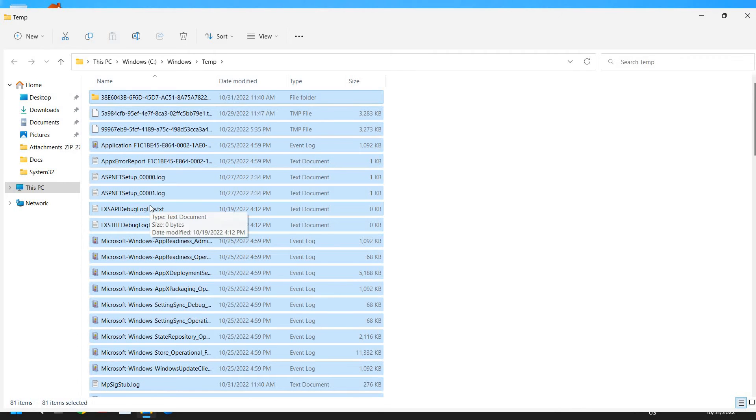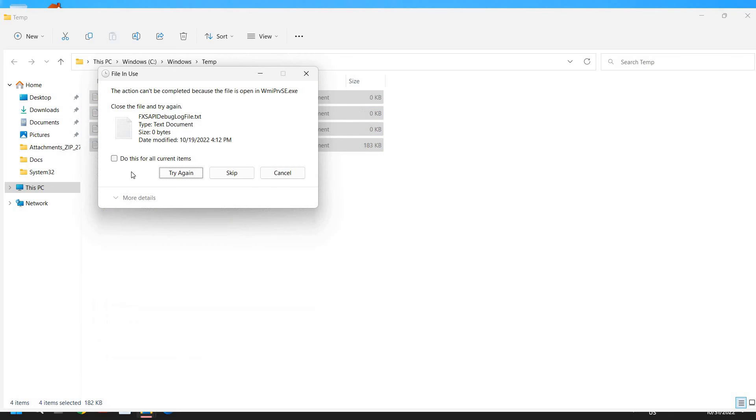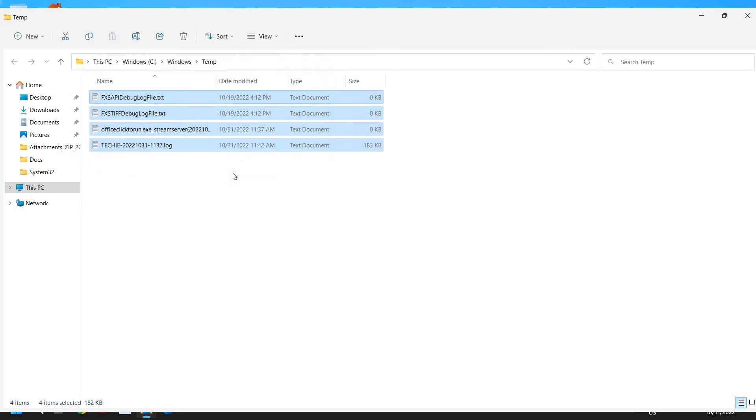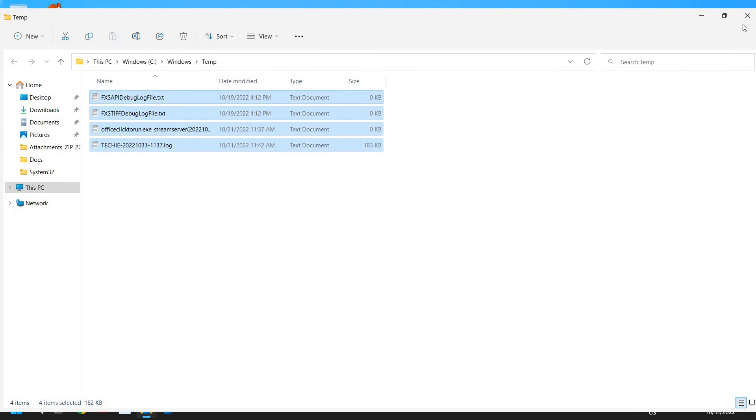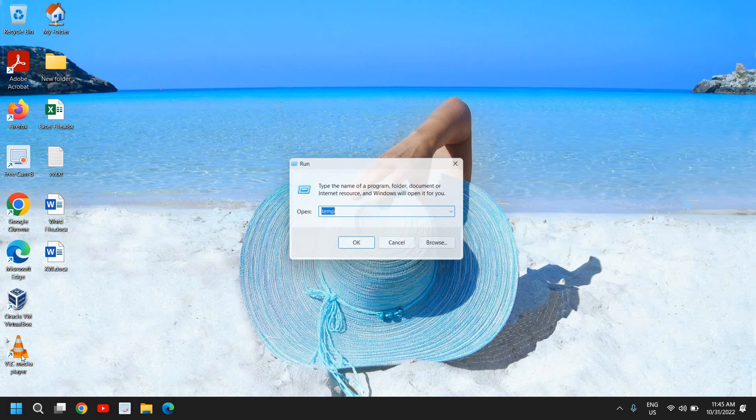You can enter and then click on Continue. And here we go, I have a lot of junk and cache here. I'll press Ctrl+A and I'll press Shift+Delete. So the moment I do it, some of the files need to be skipped, which is absolutely fine.